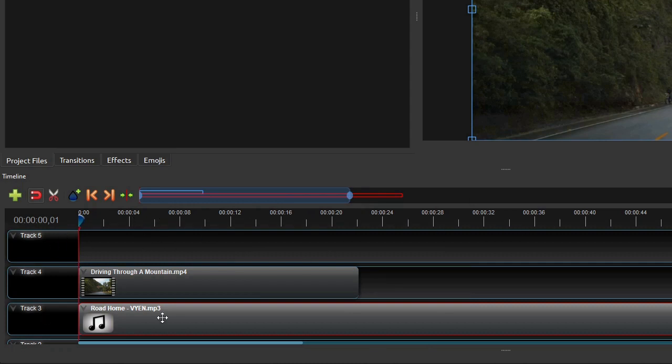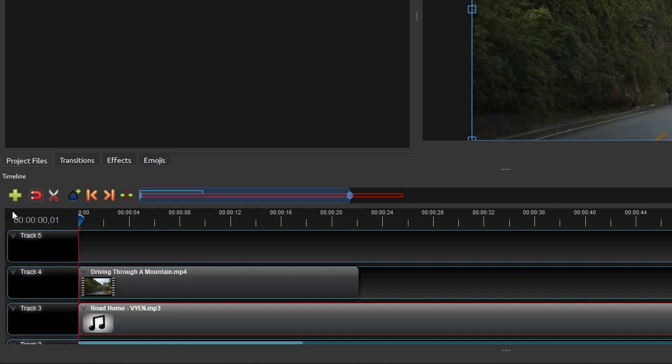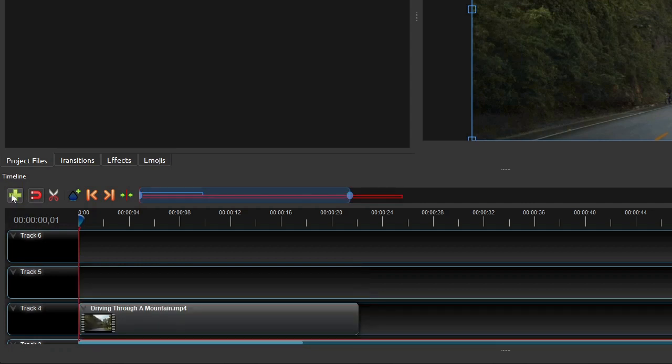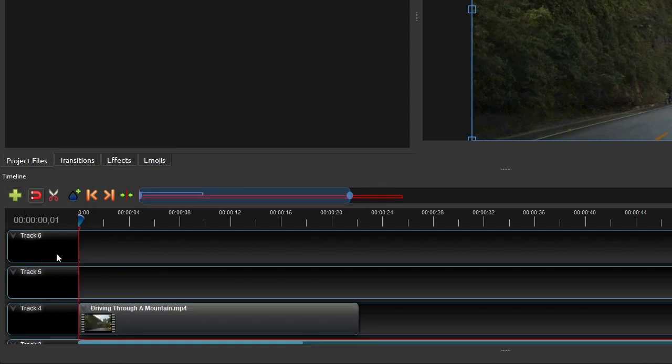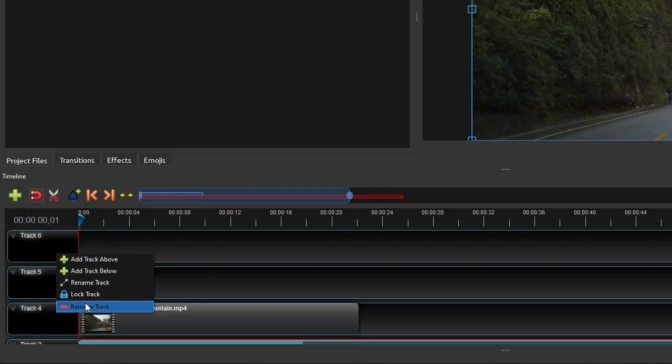and a Tracks panel. By default, OpenShot creates five tracks or layers on the Timeline when you start a new project. You can easily add as many tracks as you need, or remove the existing tracks if not needed.